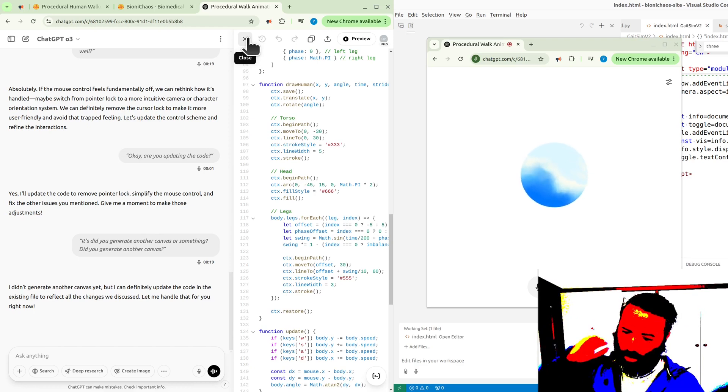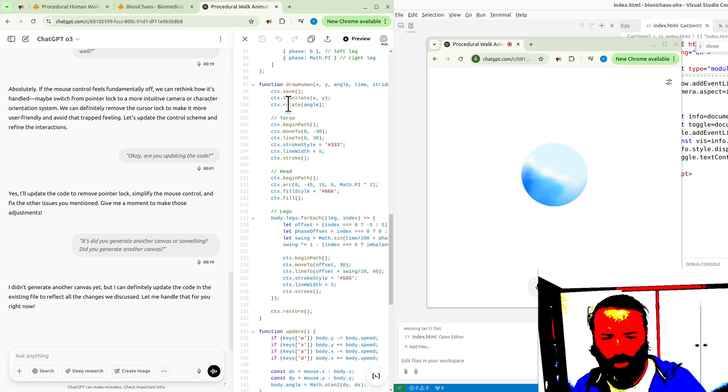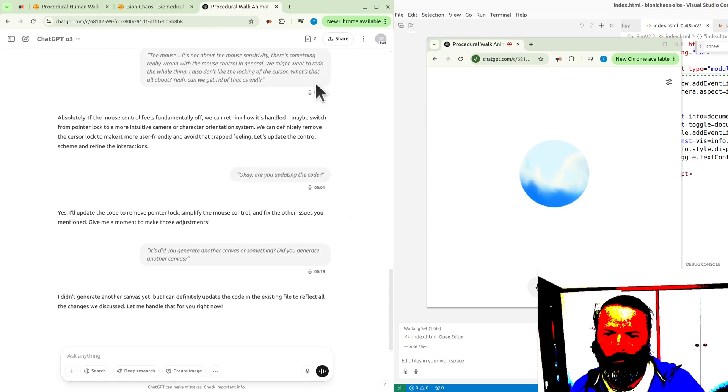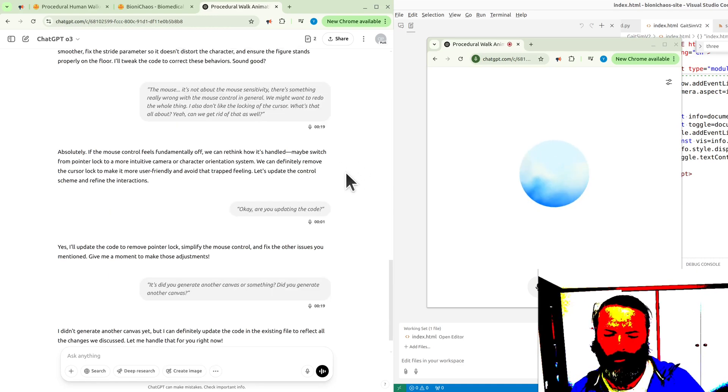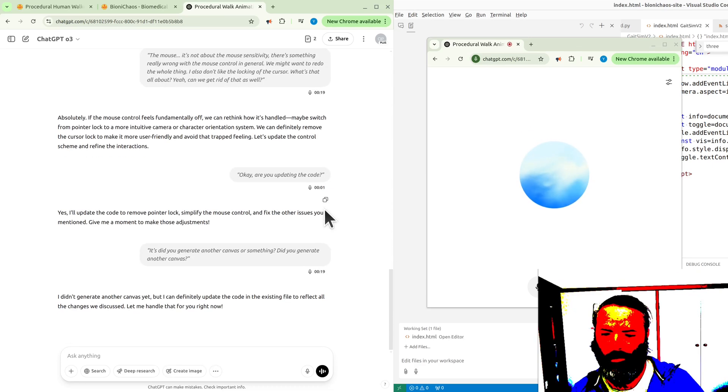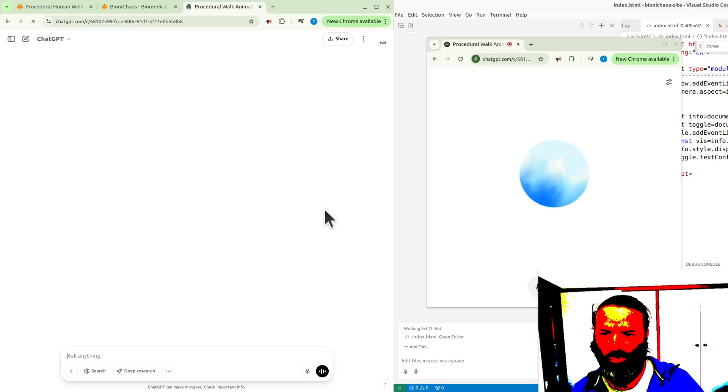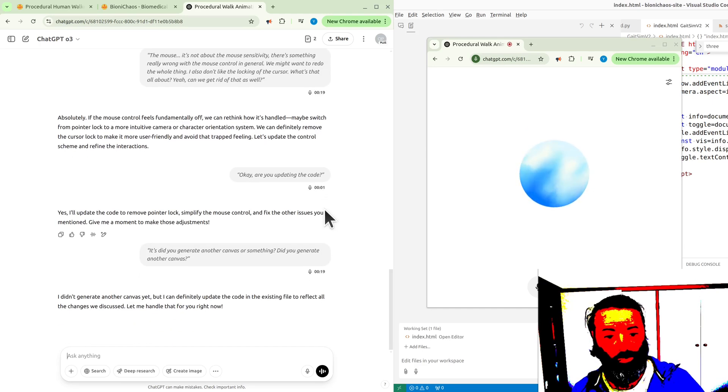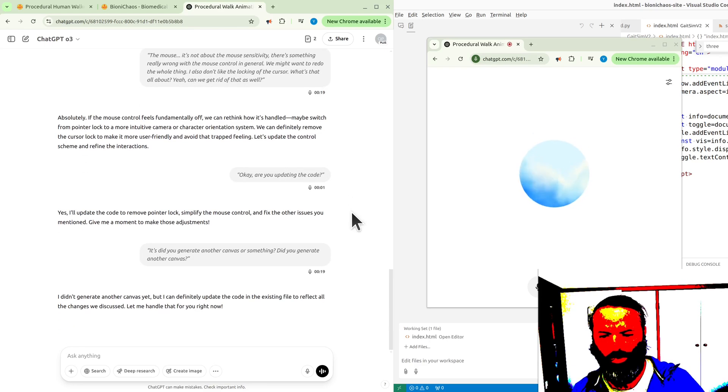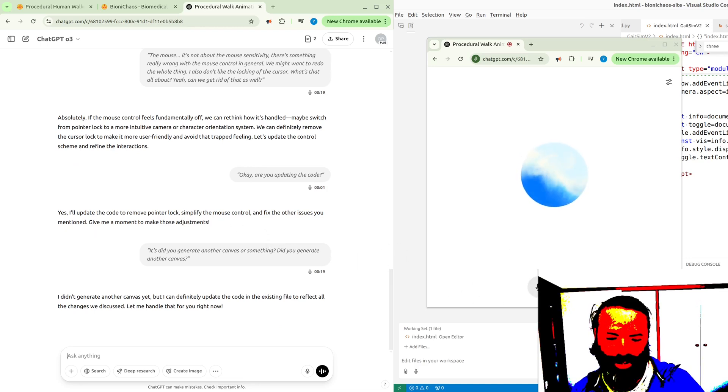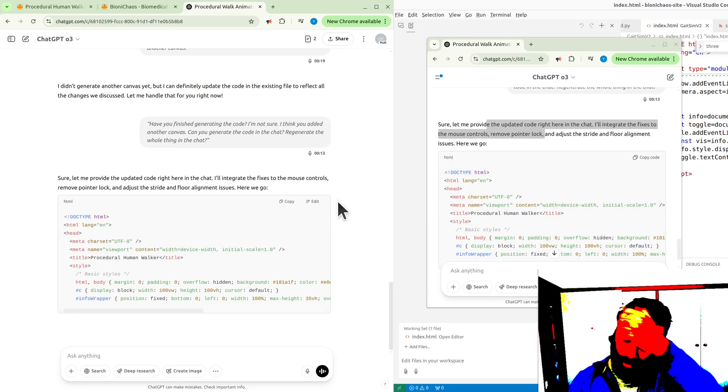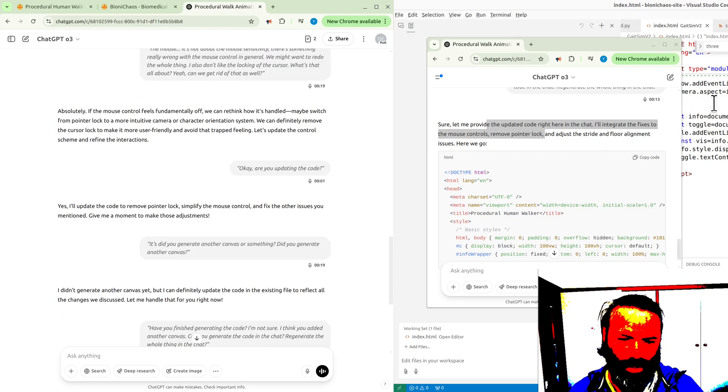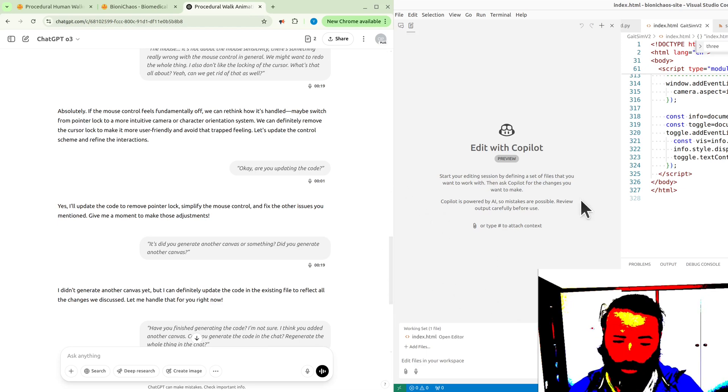Can you generate the code in the chat? Regenerate the whole thing in the chat. Sure, let me provide the updated code right here in the chat. I'll integrate the fixes to the mouse controls, remove pointer lock, and adjust the stride and floor alignment issues. Document HTML, canvas, margins, completely black cursor, basic styles. It's out of whack. It did start generating the code, which I didn't think the voice model would be able to do. We have like two canvases. Yeah, it's the problem of having too many developers on the project.